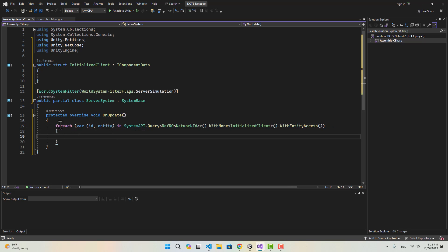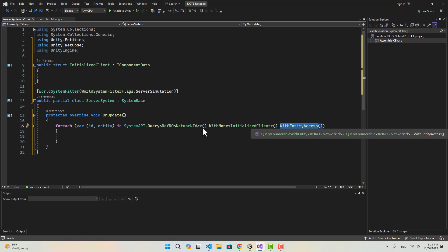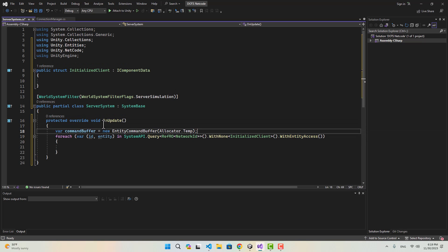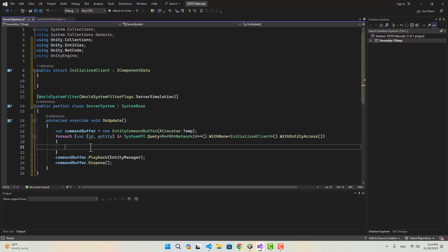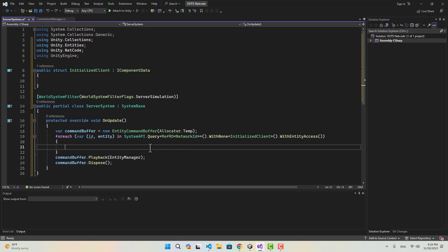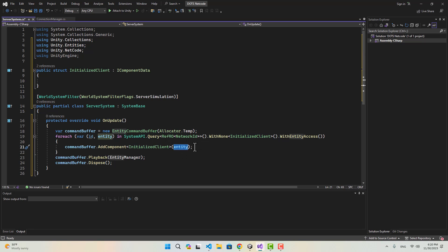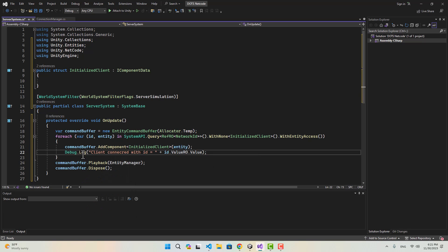Then we can attach the InitializedClient component to that entity to create some sort of event to detect whenever a client gets connected. Inside OnUpdate I am going to run a ForEach using the SystemAPI query, looking for any entity with NetworkId but without InitializedClient. I'll also access the entity, create a command buffer, and at the end call Playback and Dispose. We can then add InitializedClient to that entity and use Debug.Log to print a message saying 'client connected with id' equal to the id inside the NetworkId component.